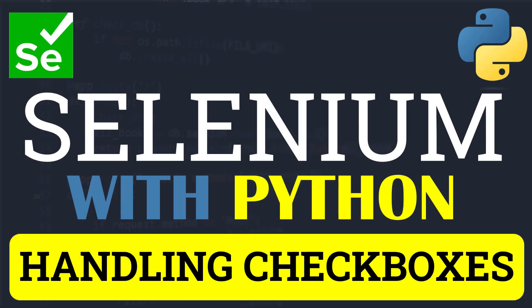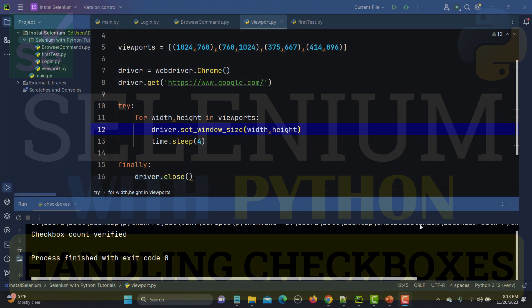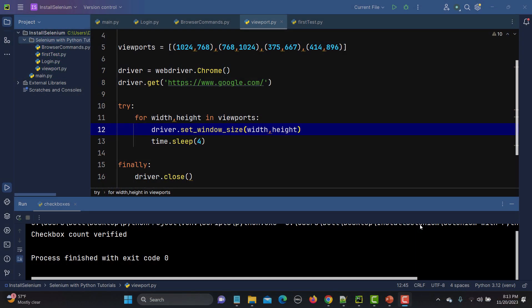Hello everyone and welcome to the Selenium with Python series. In this particular tutorial we will learn to automate checkboxes. Checkboxes are one of the common functionalities we have in web applications.